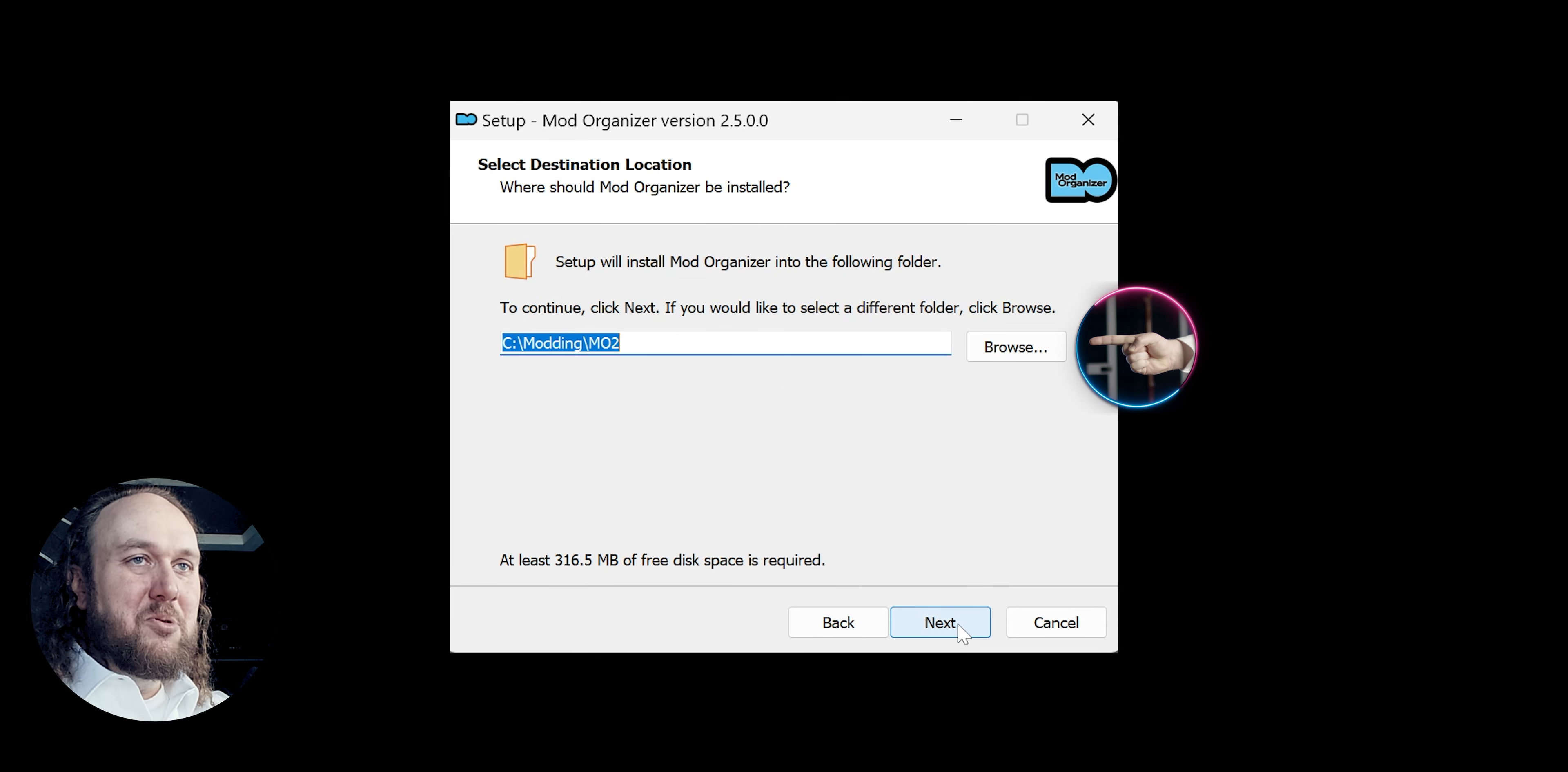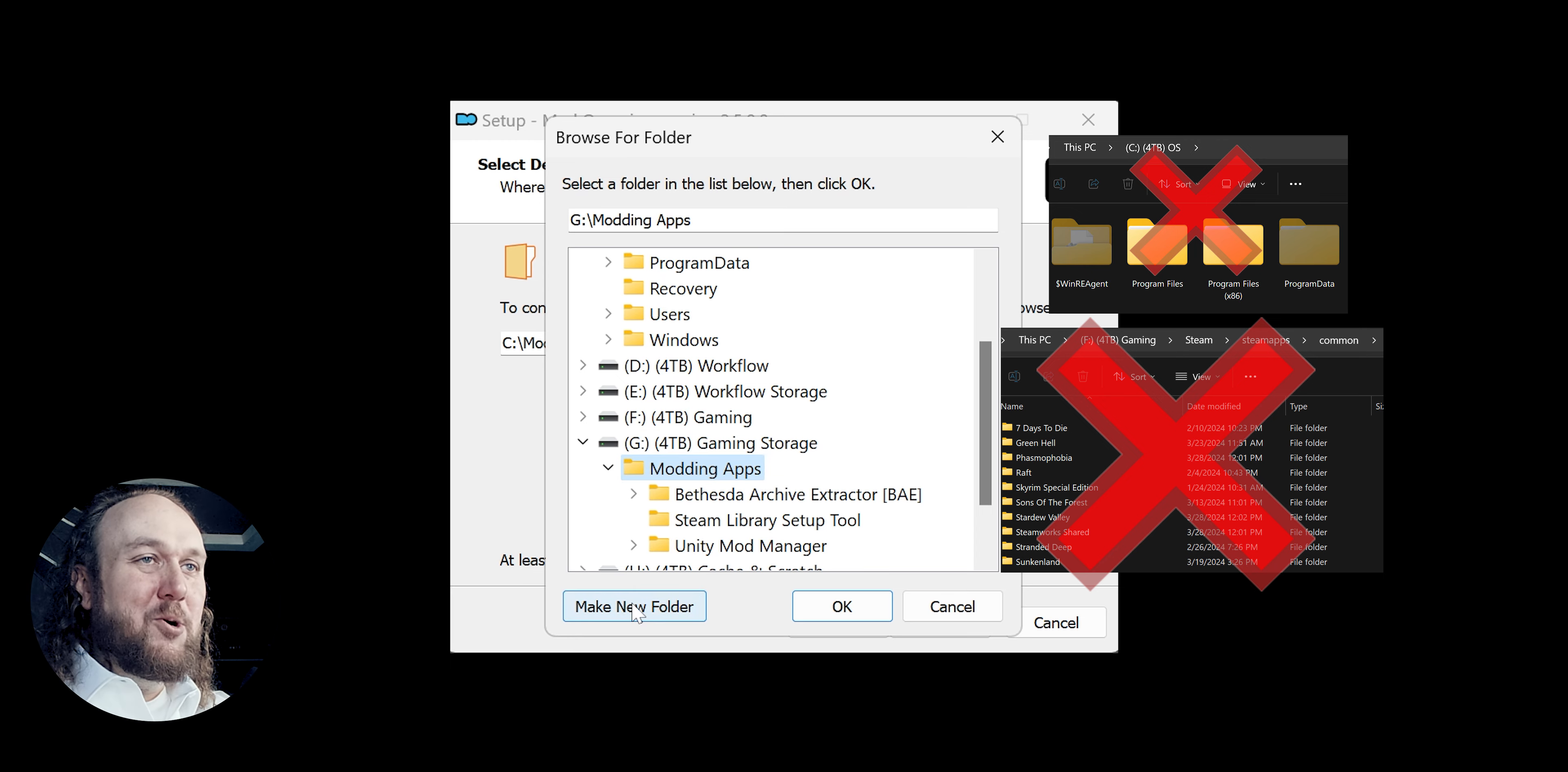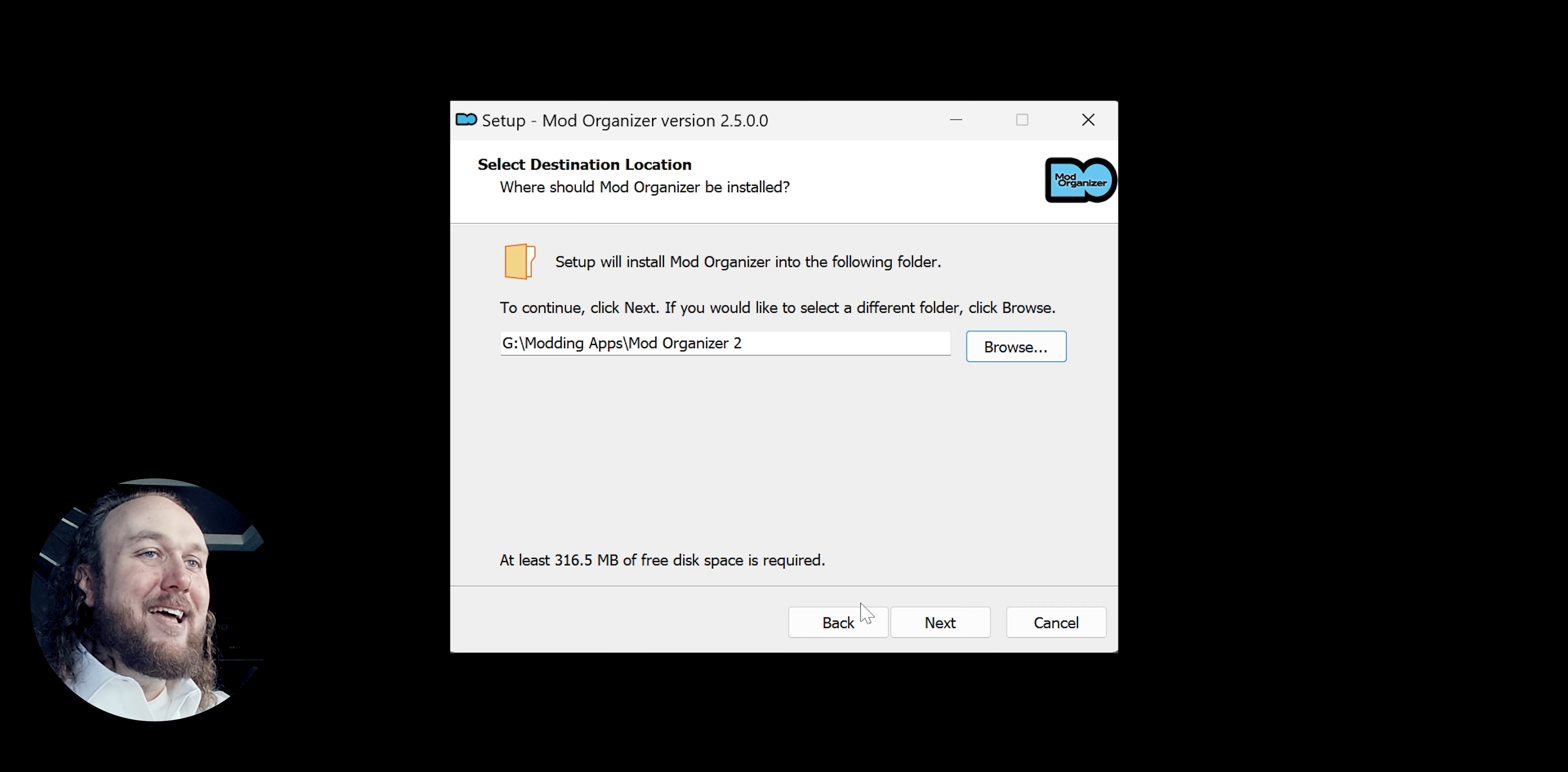At the location window, browse. Create a new folder anywhere you want. Not in the program files directories. I create a new folder on my modding storage drive. Then write out the full name. OK. Next.